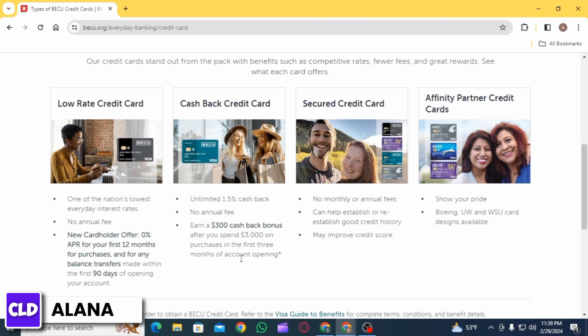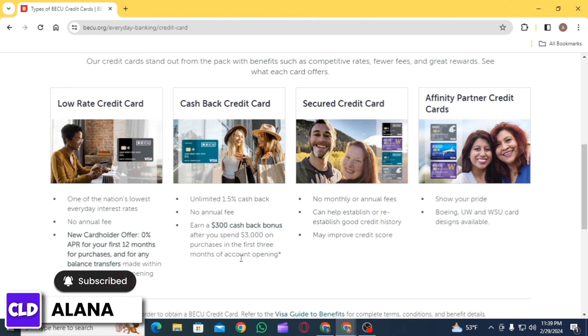Once you have entered all the required information and completed any necessary identity verification steps, review the details to ensure accuracy. After confirming the information, submit your activation request through the platform. Upon successful activation, you should receive confirmation that your BQ credit card account has now been activated.